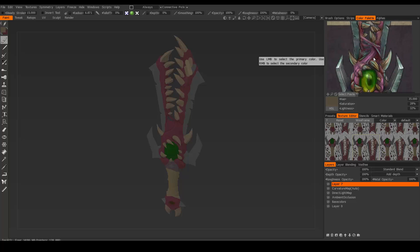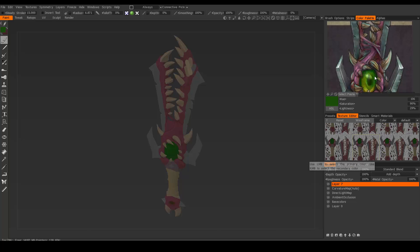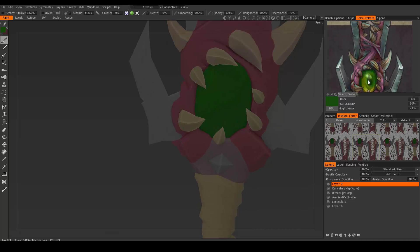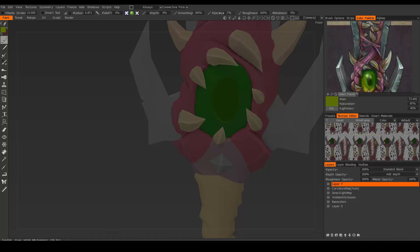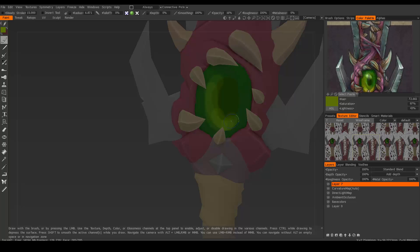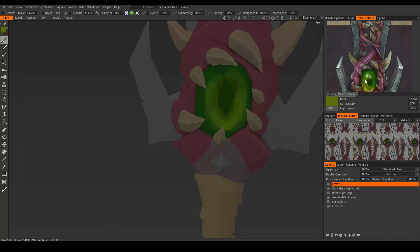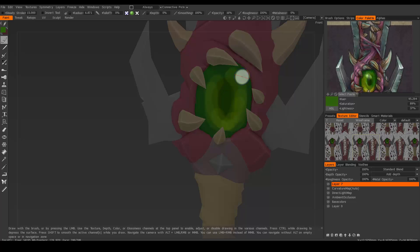To sample from a reference image you can still use the V key. You can sample a color from the image, decrease the opacity, and use it on your actual texture. So you can use reference images not just to look at them, but also to sample colors from them.